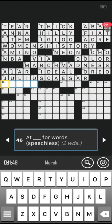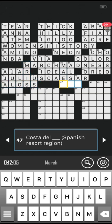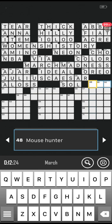Number 46 across: at blank for words, two words, speechless. Is it a loss? Correct! Number 47 across: Costa del blank, Spanish resort region, three letters. Is it Sol? Costa del Sol. I haven't been to the Costa del Sol in many many years. I like Costa Brava, and I think there's Costa Dorada as well. Correct!